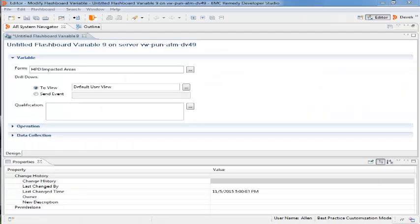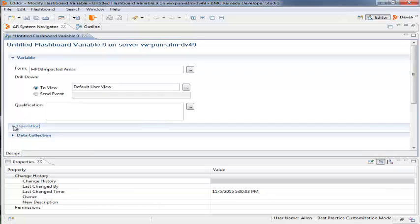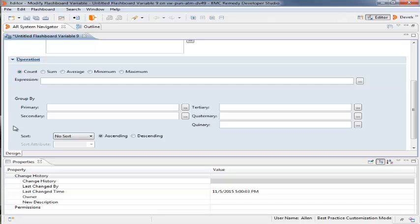Beth enters the following values in the fields. For the Variable Panel fields, she keeps the default values. In the Operational panel, she keeps the default selection of Count and under Group By selects the following values.